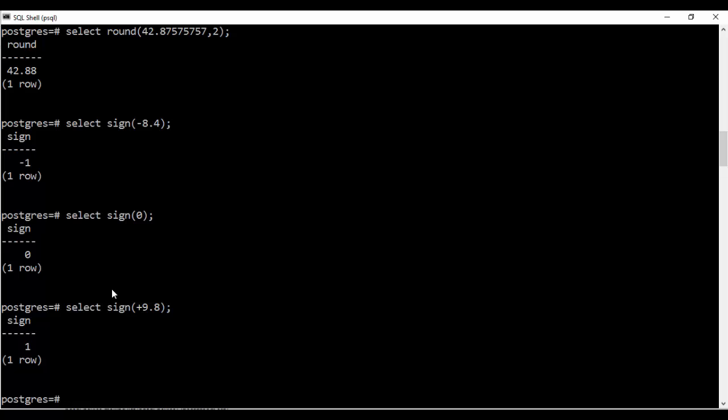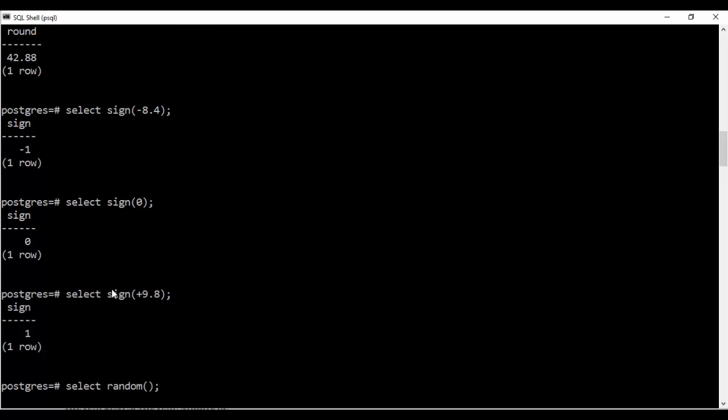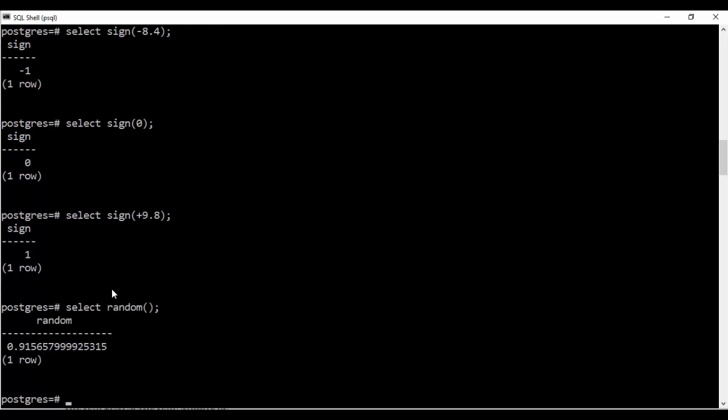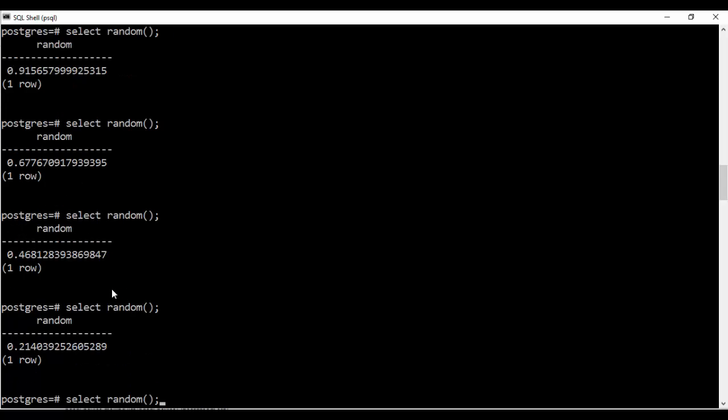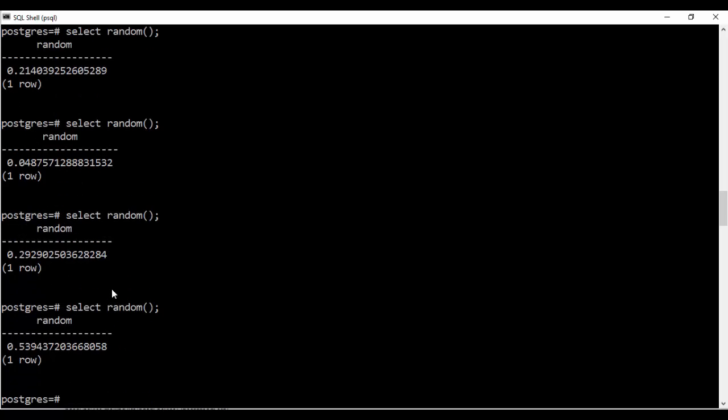Next I'll be telling you how to generate a random number in PostgreSQL that is select random straight away. And you will see that generates a random number between 0 and 1. So 0.91, 0.67, 0.46, 0.214 and blah blah blah. So you see that it generates random numbers between 0 and 1.